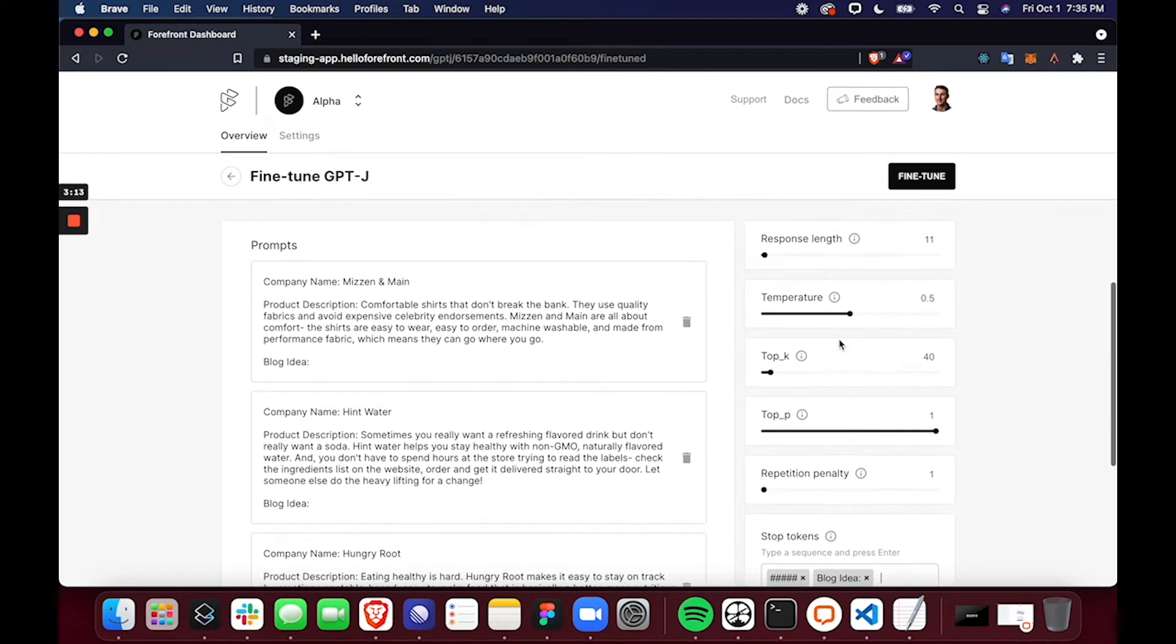So now that my test prompts are set and the parameters are tuned appropriately for the task, I'll go ahead and press Fine-Tune.